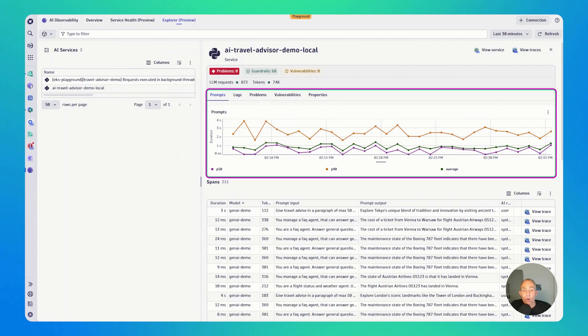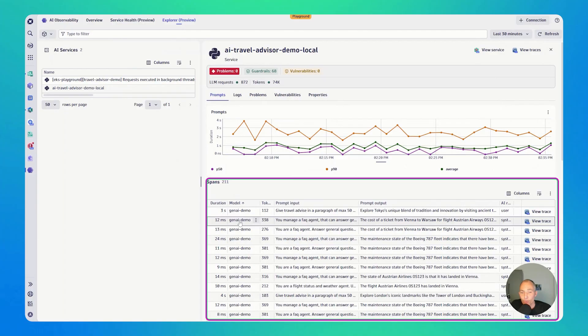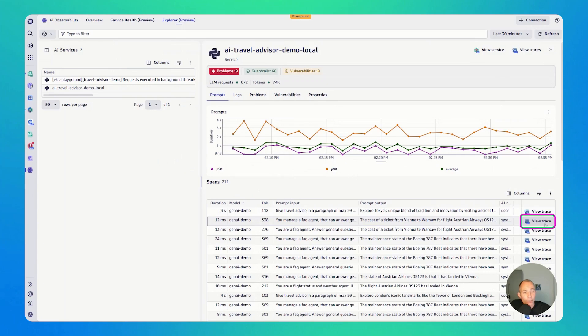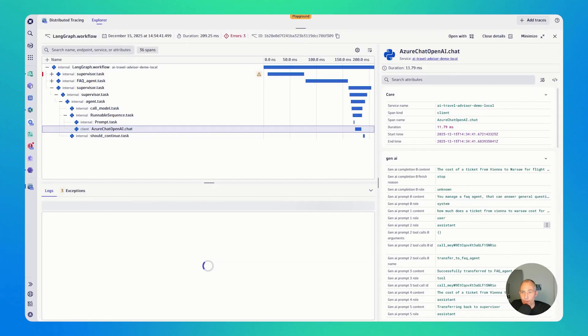Now, for agentic systems, I guess the most interesting thing is obviously the prompts. So you get here an overview of the latest prompts, the prompt input and the prompt output. And with a single click, view trace, you also get to the trace.